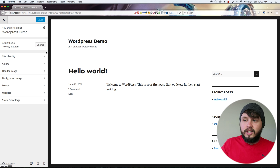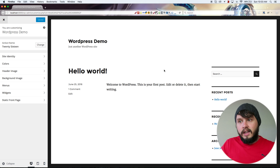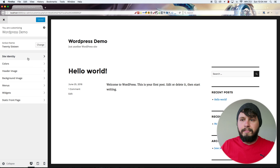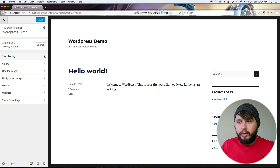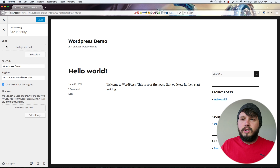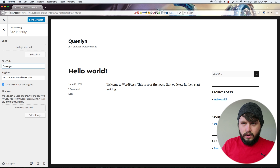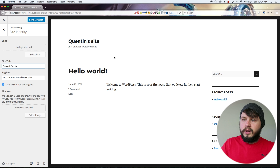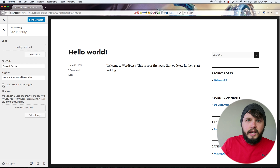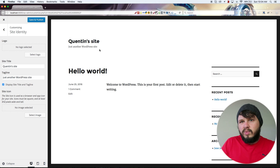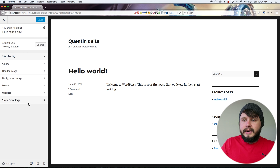Clicking 'Customize' opens the WordPress customizer where there are a bunch of things we can change about our site. This is theme-dependent, so if you switch themes the options might differ. Right now we've got 'Site Identity', which is pretty standard — we can add a logo, change our site title, or add a tagline. I'll change the site title to 'Quinton's site', hit save and publish, and you can see it updates. There are also options for widgets and menus.